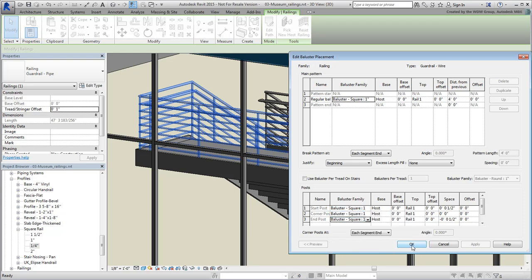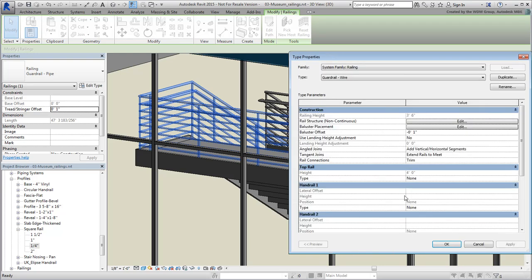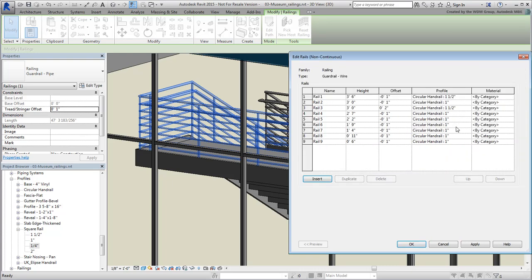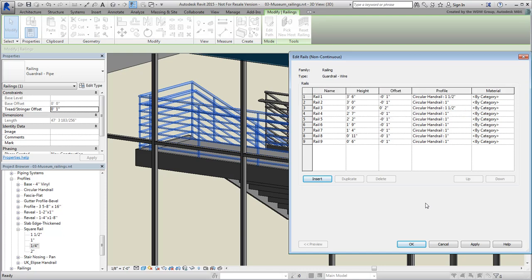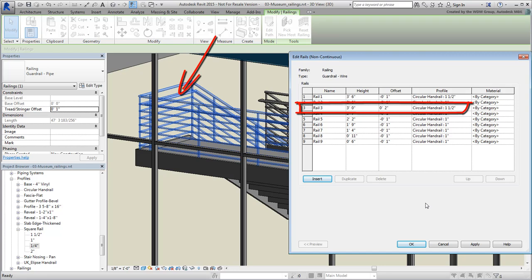Next, you need to edit the rail structure. Use the Edit button to access that dialog. The current definition is what makes the current guardrail look the way it does. The first three levels define the upper part of the railings. The third one in particular, defined with a positive offset, represents the rail you grab as you go up or down the stairs. You leave those three levels alone and edit the remaining rails.